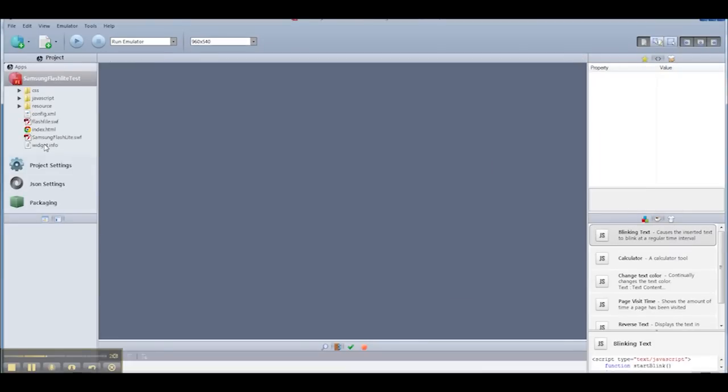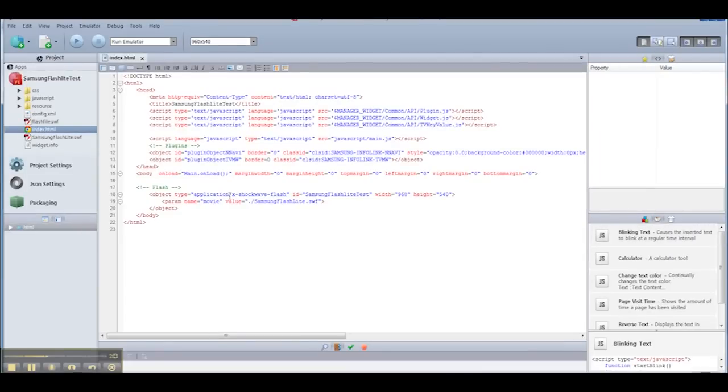I'm going to set Finish, and it's going to create a basic skeleton for my project. You notice that in the index.HTML, it's already put the object tag and embedded my Swift file.